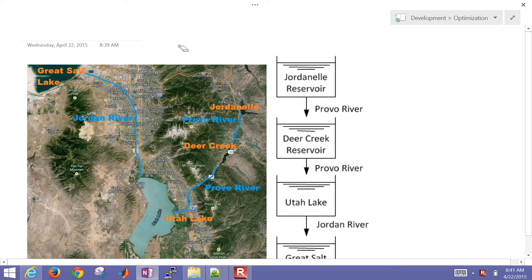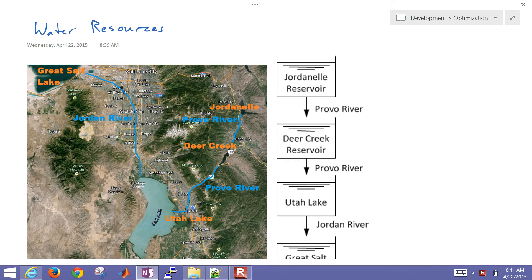This is an example application on dynamic simulation using water resource management. Water resources are a big deal, and they're going to become an even bigger deal as populations grow. There is climate change and other factors that come into using water.